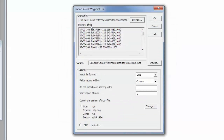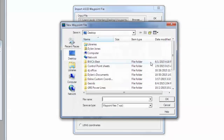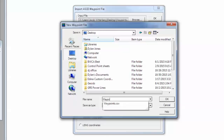There we go. You'll see a preview of your file — that's my description, separated by a comma, the latitude, the longitude, and my elevation, or my Z value. I'm going to choose an output. This is the folder that I want to output my waypoint file to. I'm just going to put it on my desktop and call it Waypoints. I'll hit OK.